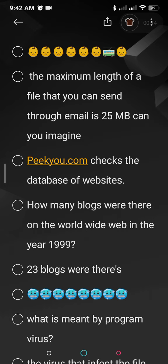Now pq.com checks the database of a website. You can check websites very easily, but how can you check the servers or the database of your website using pq.com? Please give it a try.